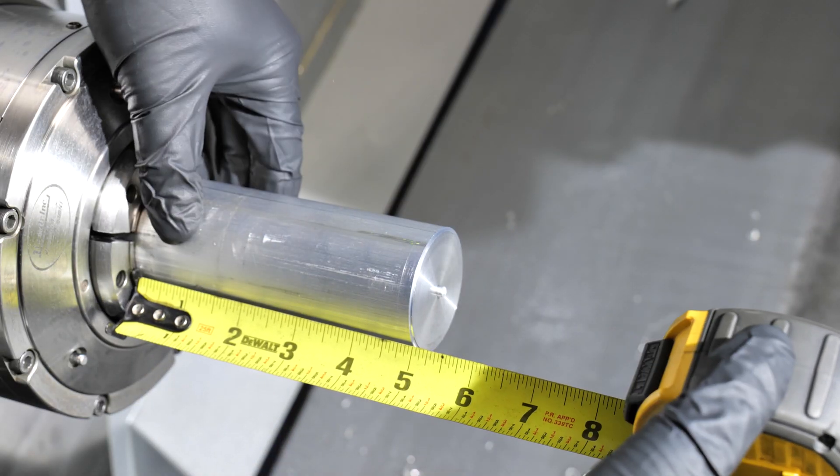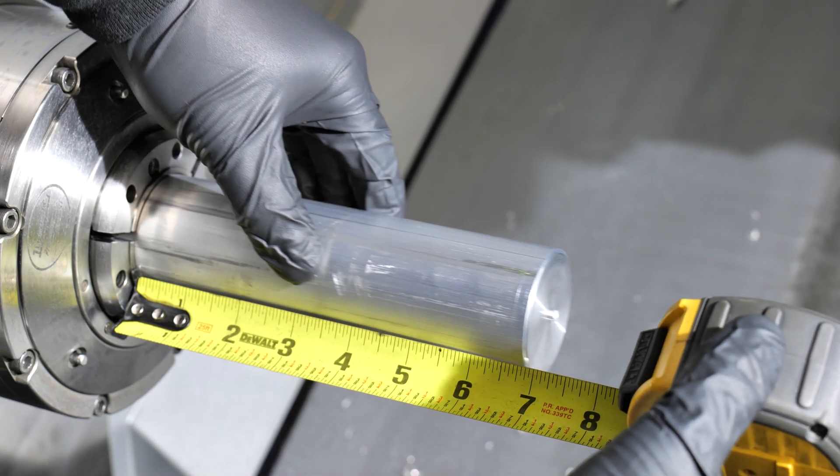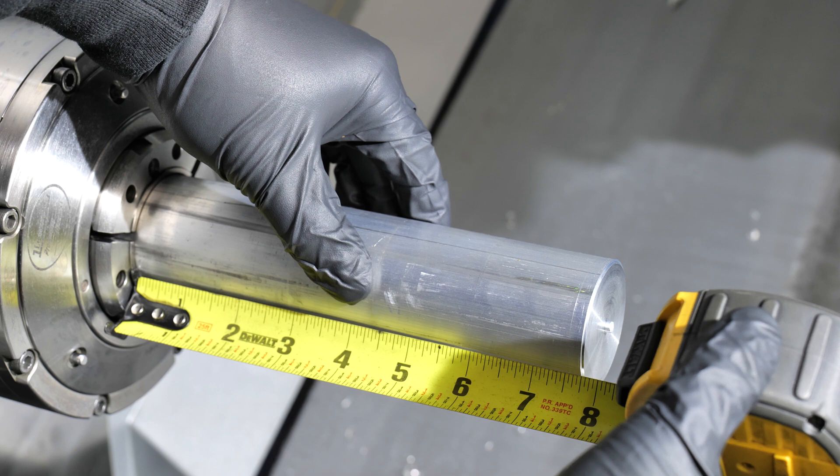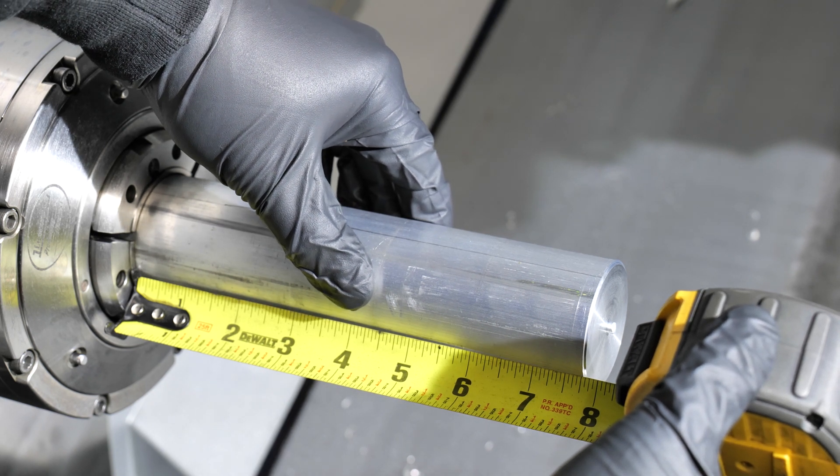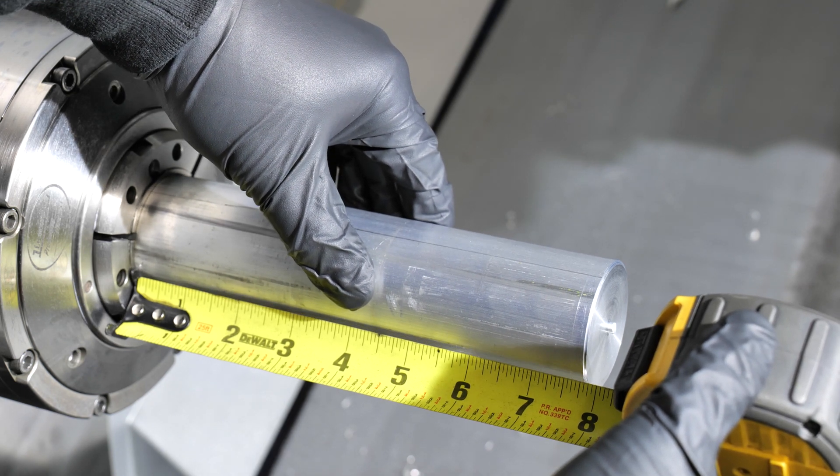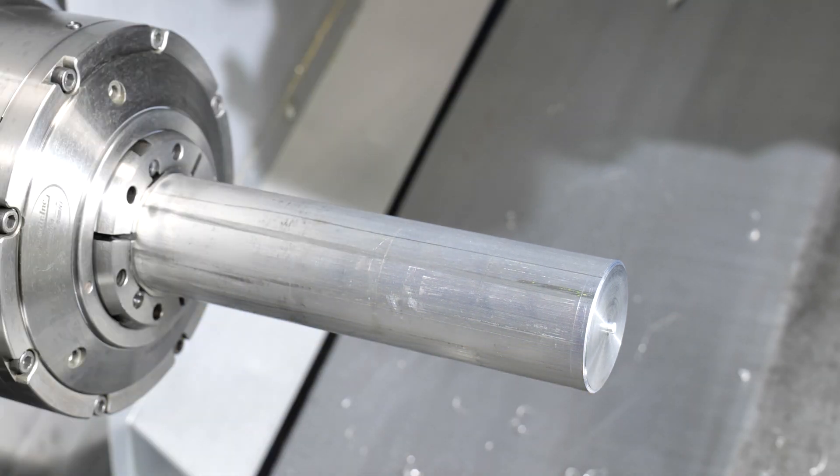Sometimes you can be struggling with a part and you have no idea what to do, and the only way out is if you click the like button.